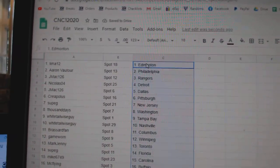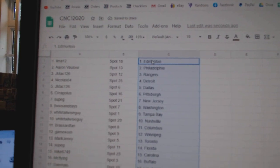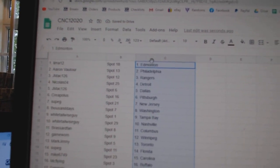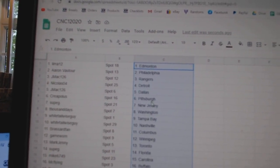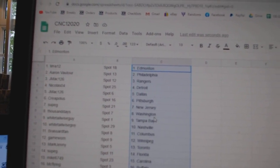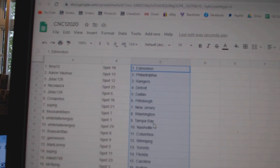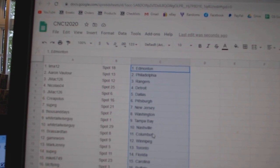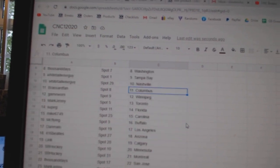Lima has Edmonton, Aaron Botor Philly, J-Mac Rangers, Nicholas Detroit, J-Mac Dallas, Creepeless Pittsburgh, Soup G New Jersey, Thousand Days Washington, Whitetail Tampa, Nashville.